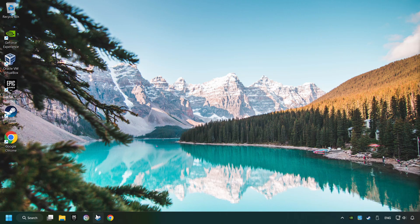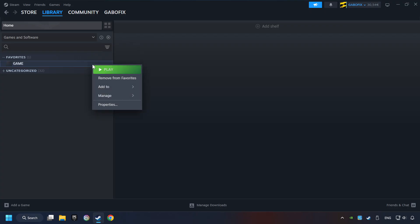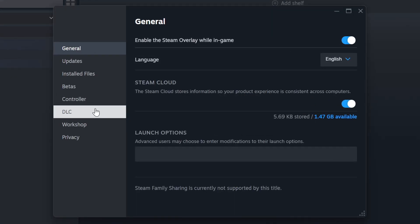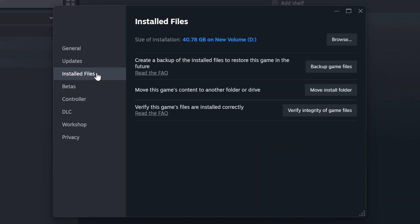Startup Steam. Click on the Library and search for the game. I created a file called Game for this video, so don't let that confuse you. Right-click on it and choose Properties. Click on the Installed Files. Then, click on the Verify Integrity of Game Files button.